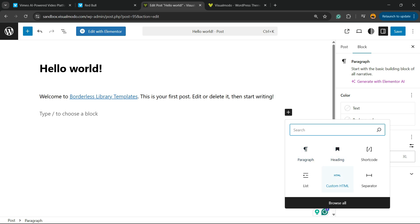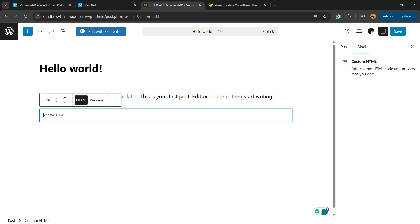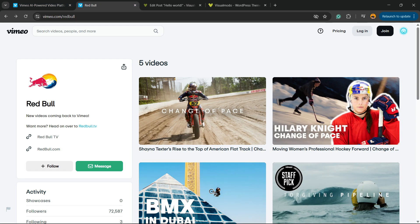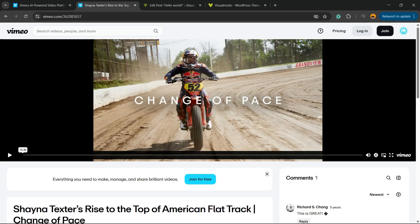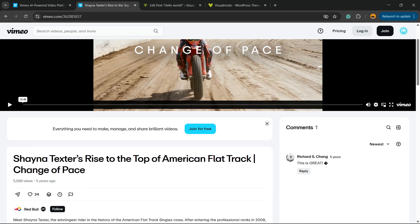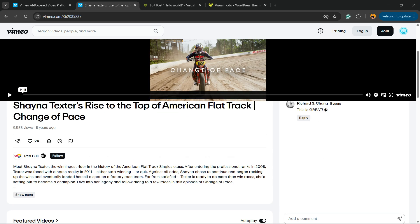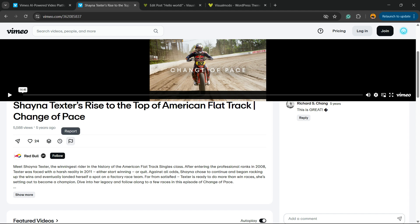Now go to Vimeo and find the video that you'd like to embed. In my case it's going to be this one right here. Scroll it down just a little bit and you're going to be able to see Share, Likes, Add to Collection, Add to Watch Later, or Report. I'm going to click on Share.